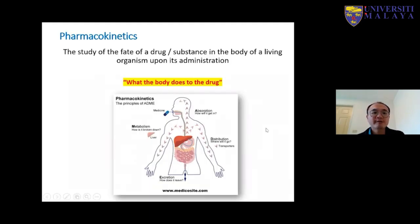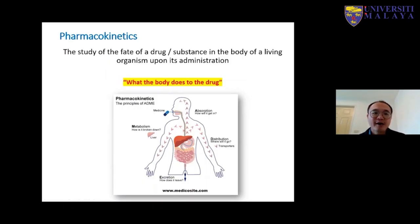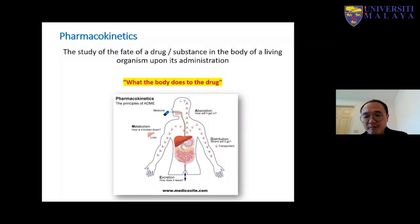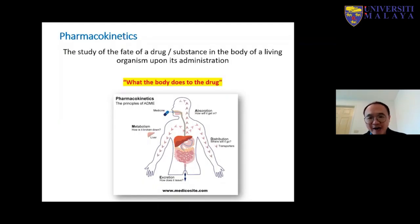Before I start into the learning and teaching experience, I would like to share a little bit about the topic of pharmacokinetics. Pharmacokinetics is basically the study of the fate of a drug or substance that entered the body of a living organism upon its administration. In simple layman terms, it is what your body does to the drug.